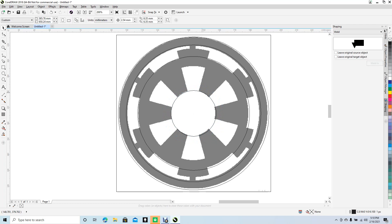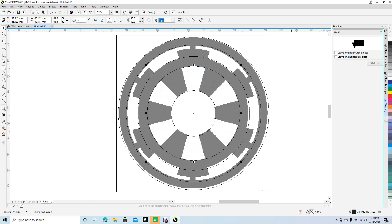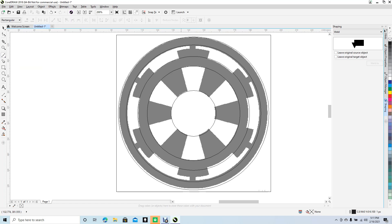We need one more circle — Control+C, Control+V. If you have a mouse you can press the Plus key to get a copy while dragging. Now we have all the copies we need. Next we're going to draw some little squares, so change tools to the Bezier tool.